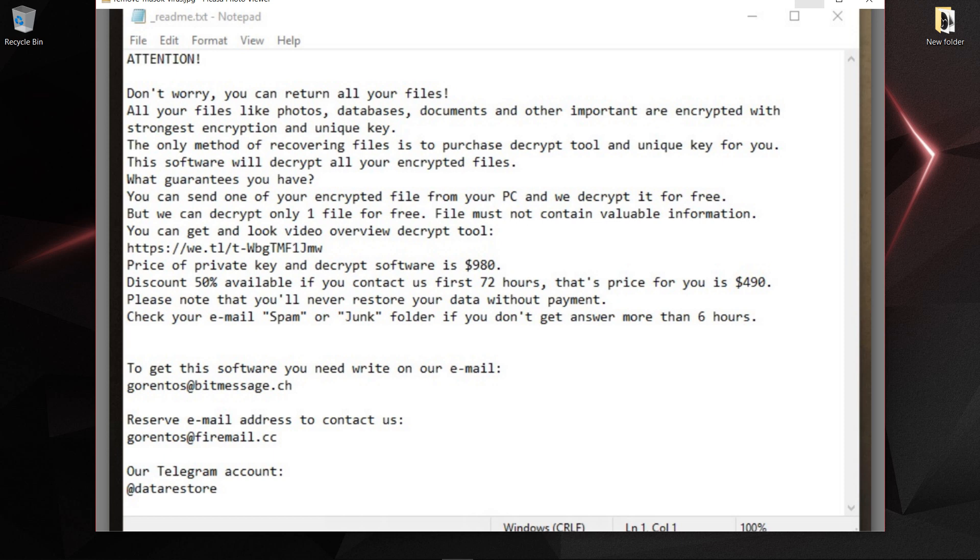We see in this message there is a price of private key and decrypt software which is $980. Normally there is a private key but this is not guaranteed - there is no guarantee that if you pay money they can give you any type of private key.